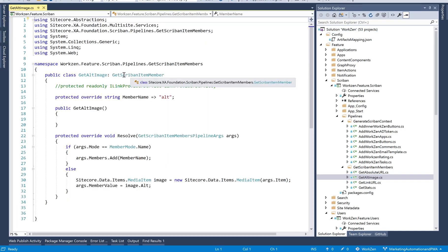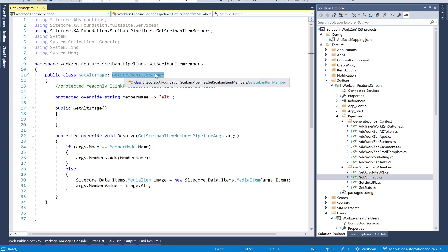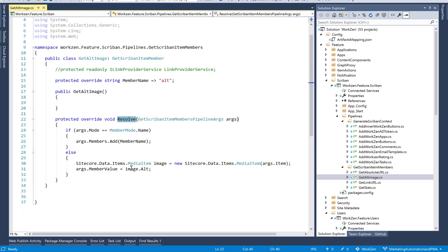What get alt image does is it inherits from get Scriban item member, and then I override the member name by adding alt, and then I have to override the resolve method.